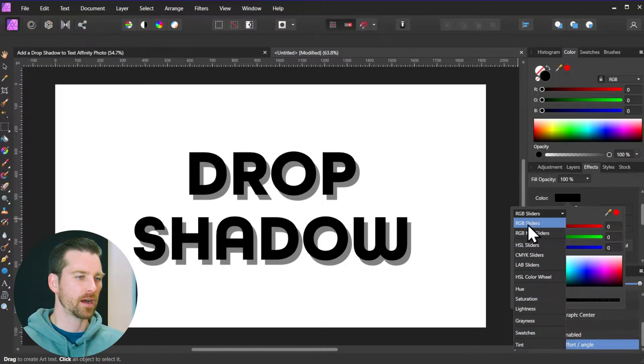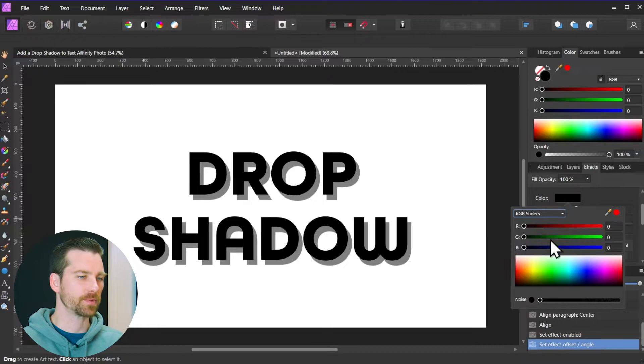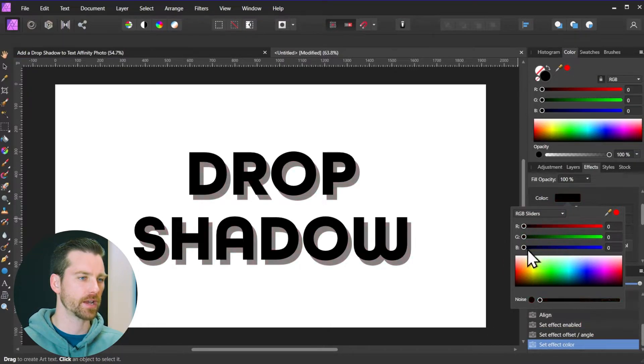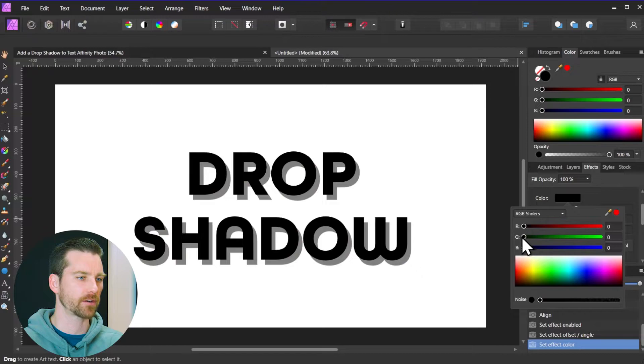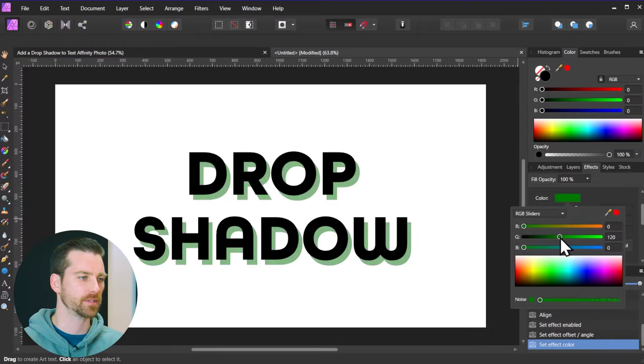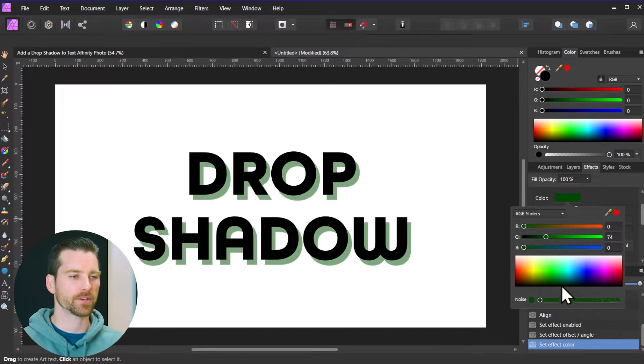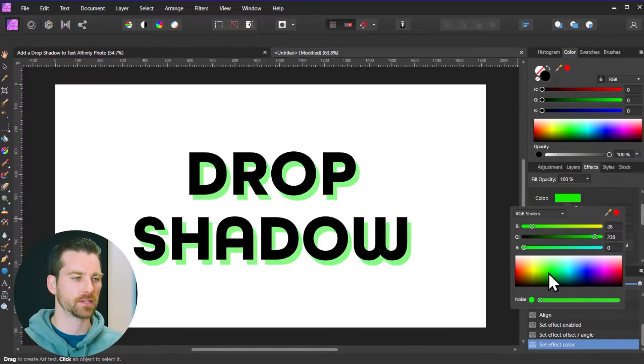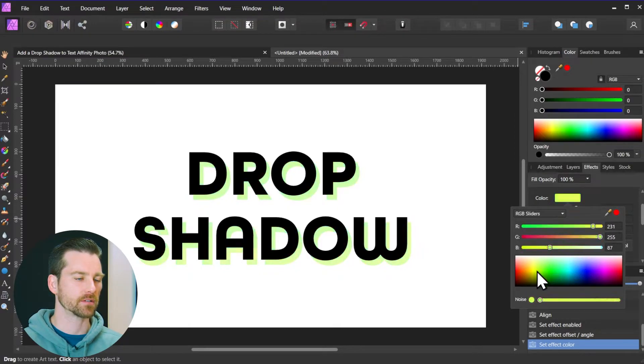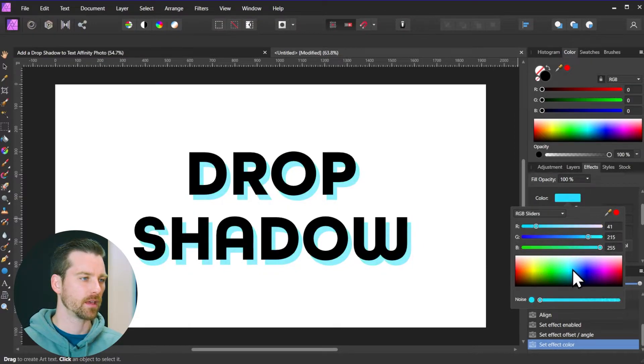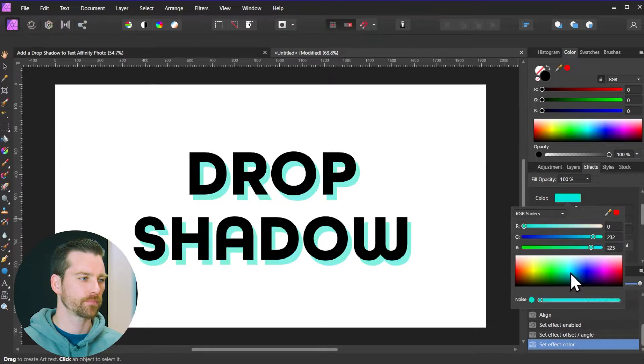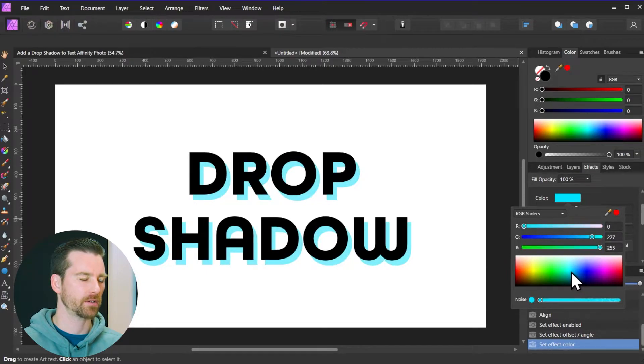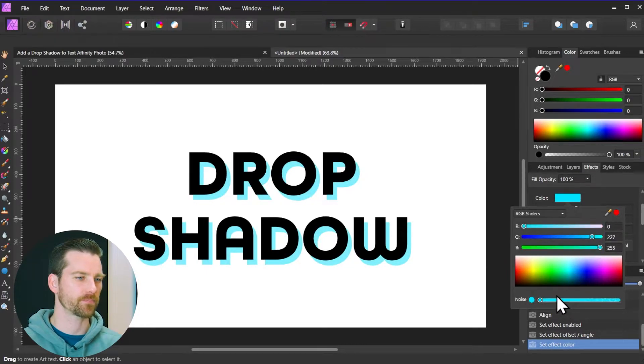So I'm just going to go with RGB sliders, and this option is going to give me a red, green, and a blue slider which I can use to select my color. Or of course an easier option is to just click and drag your mouse along this little color box here, and let's go with maybe like a bluish shadow here like that.